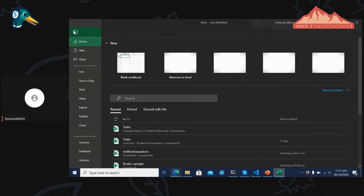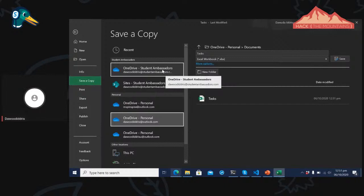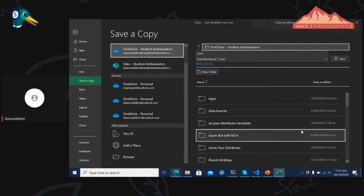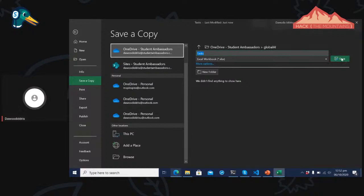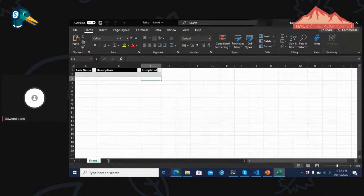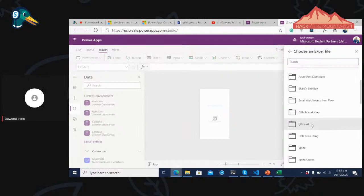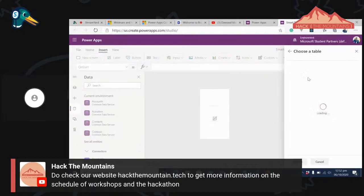Now that we have a data source connected, let's go back to customizing the application. I'll go back to Forms and select the data source — the Tasks table. I'll click on Edit Fields, then Add Field. It searches within the table and shows all columns: task name and description. I'll select all of them and click Add.